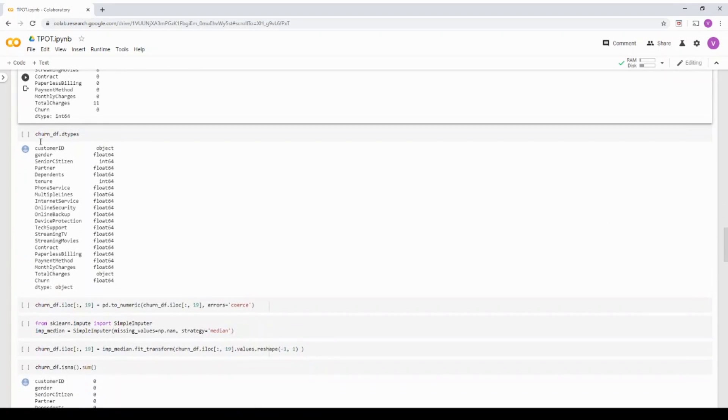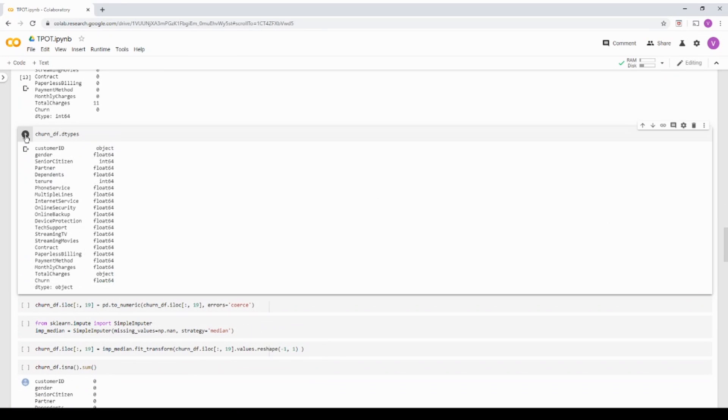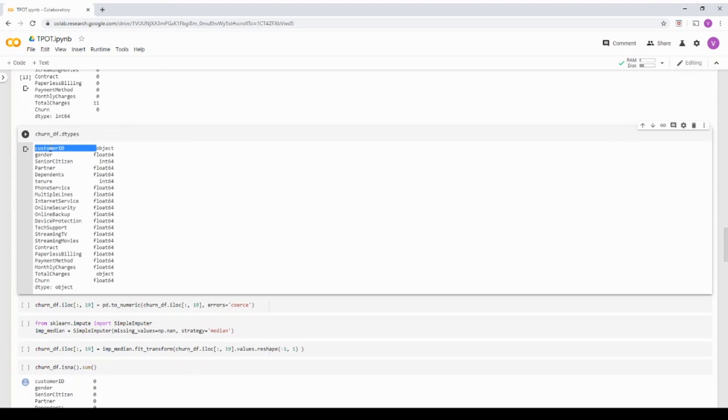One more thing I'm going to check is the data type. If you see the data type, most of the columns are float or int. The first column is customer ID, unique identifier, which does not make any sense for the model. I'm going to drop it. But if you see the total charges, it's an object, it's a string.